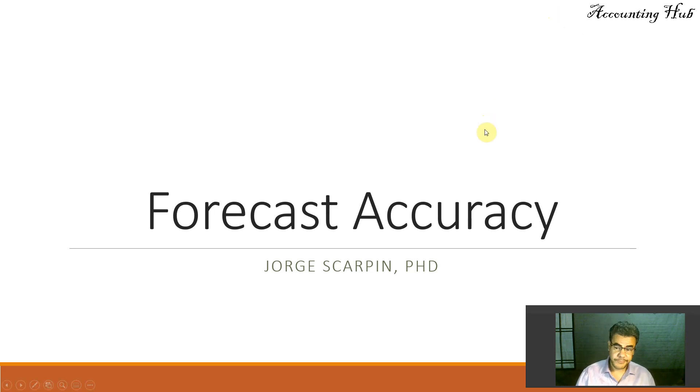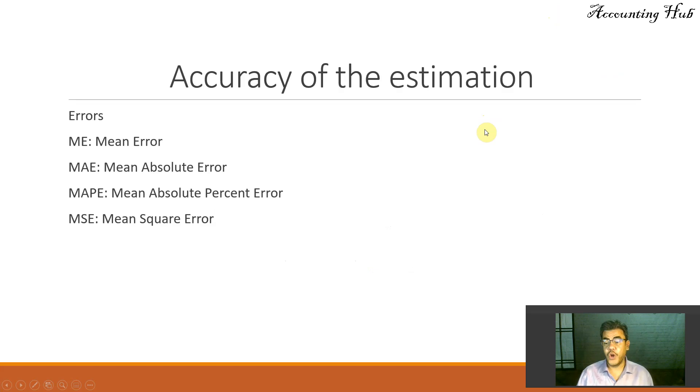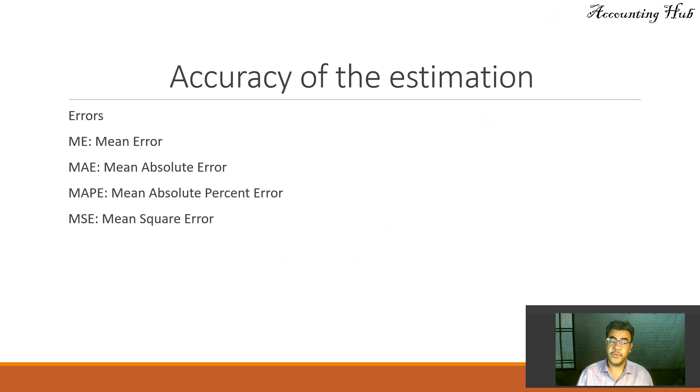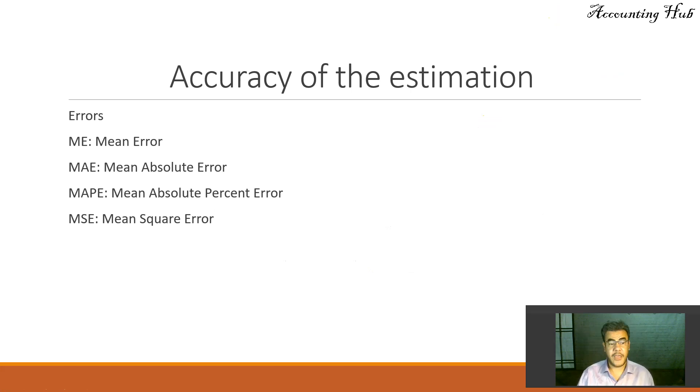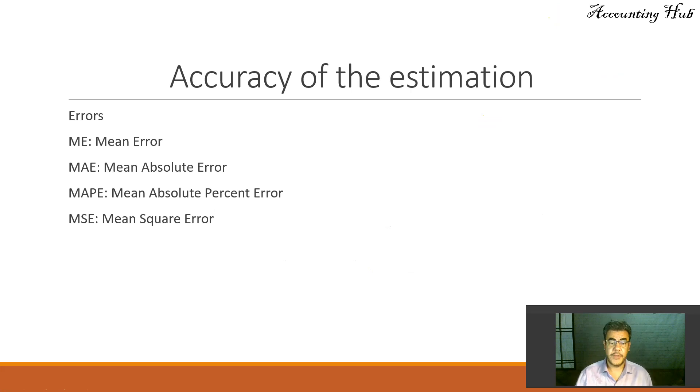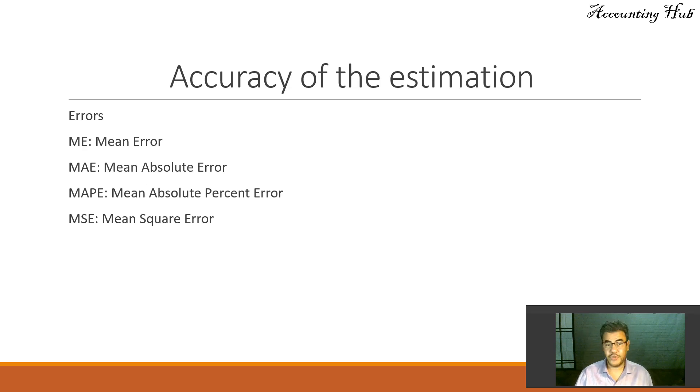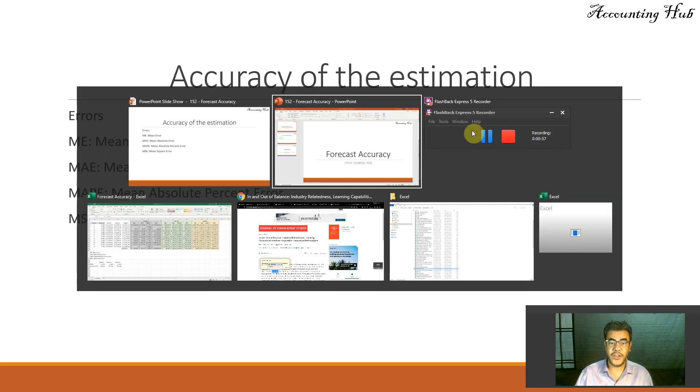So, how do we do that? The one with the lowest errors. However, we have a lot of different errors. We have mean error, mean absolute error, mean absolute percent error, and mean square error. Which one is the best one? So, let's go to our Excel file.